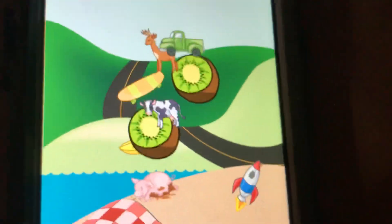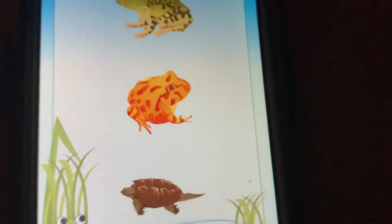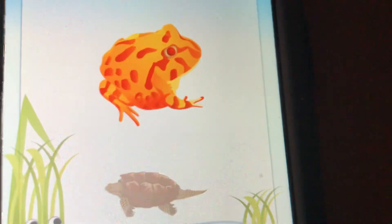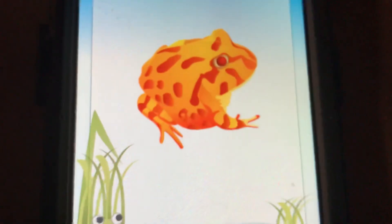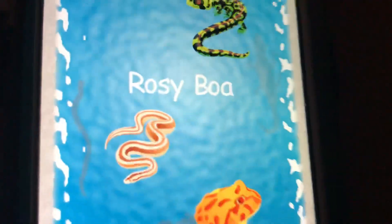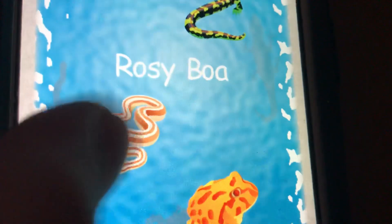Choose a sticker. Put your sticker on the page. Find a pacman frog. Where is the rosy boa?